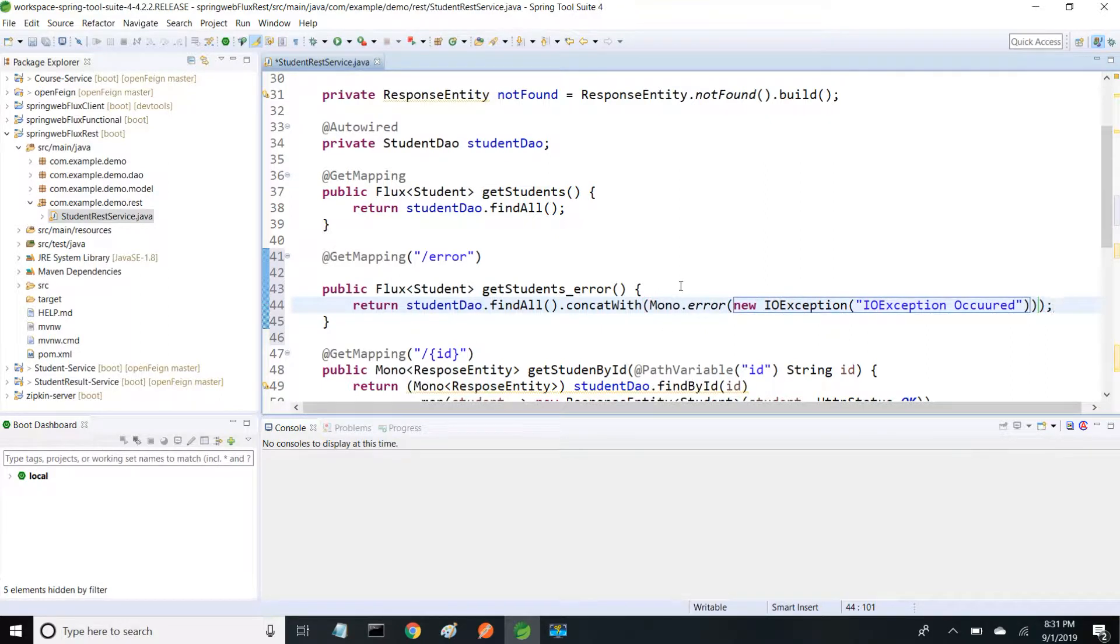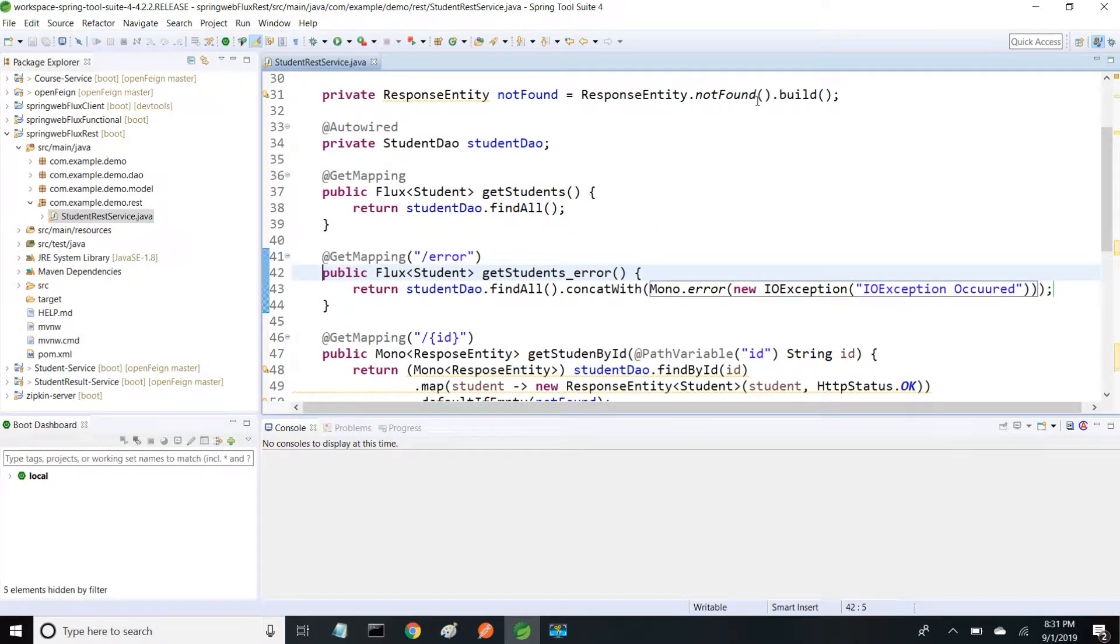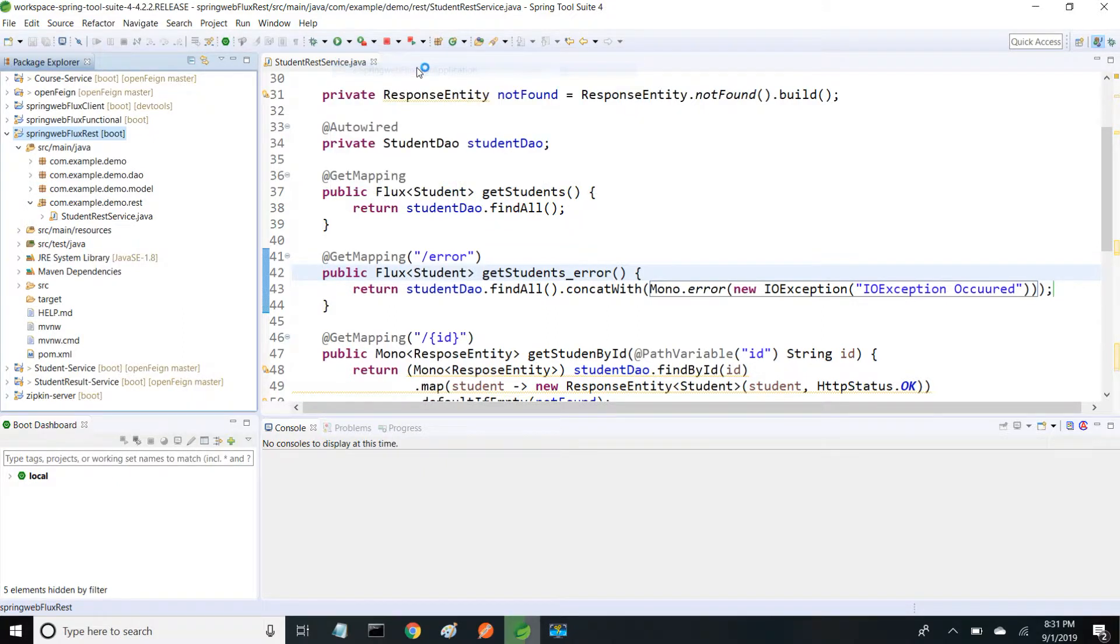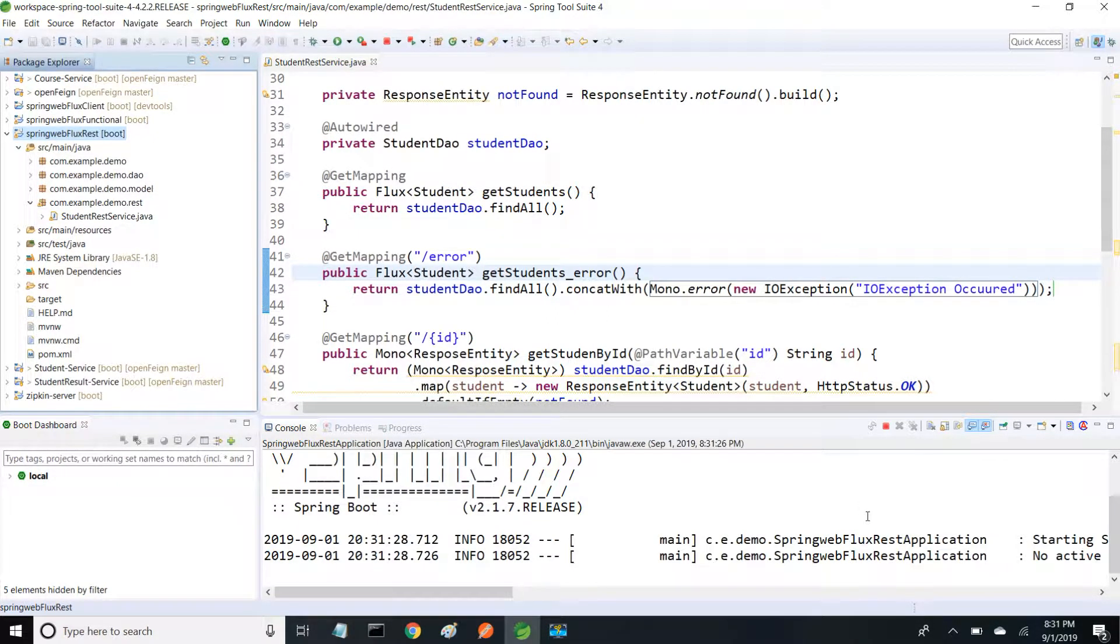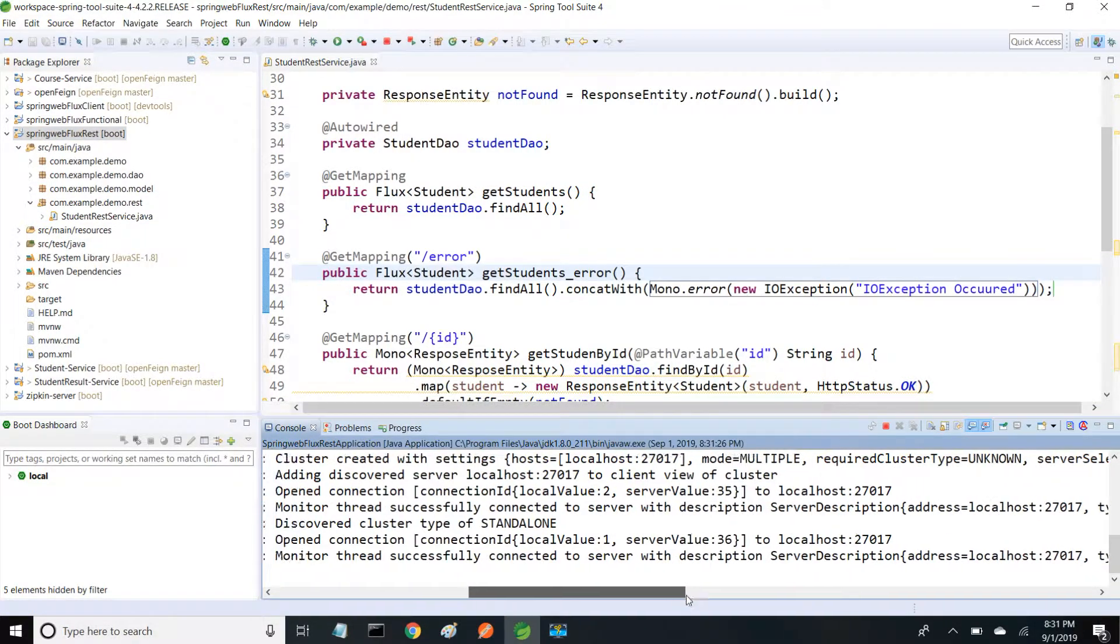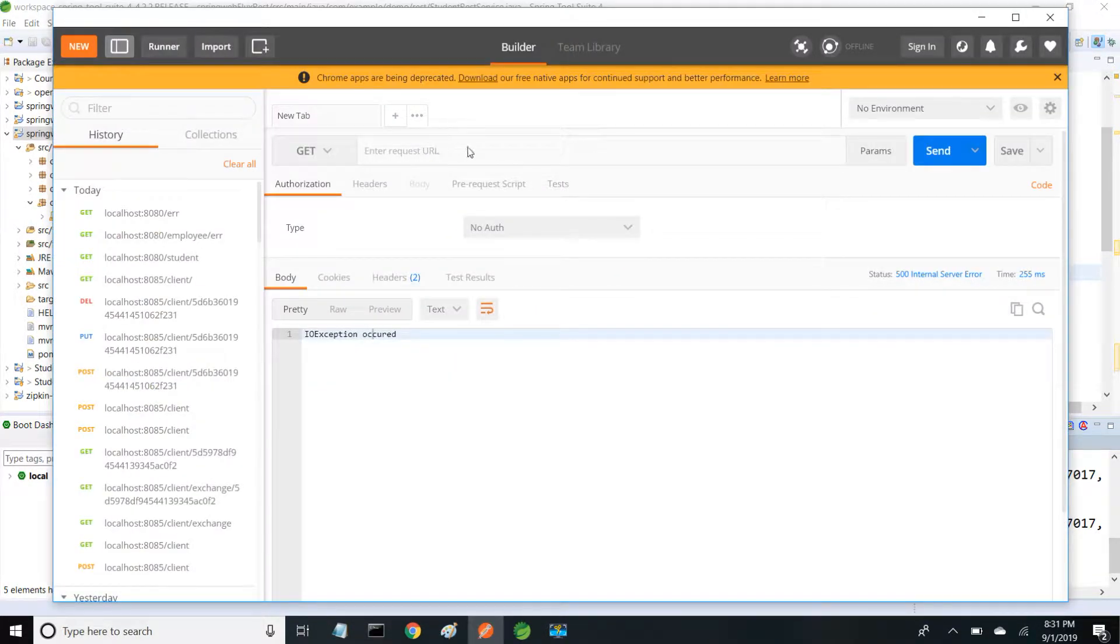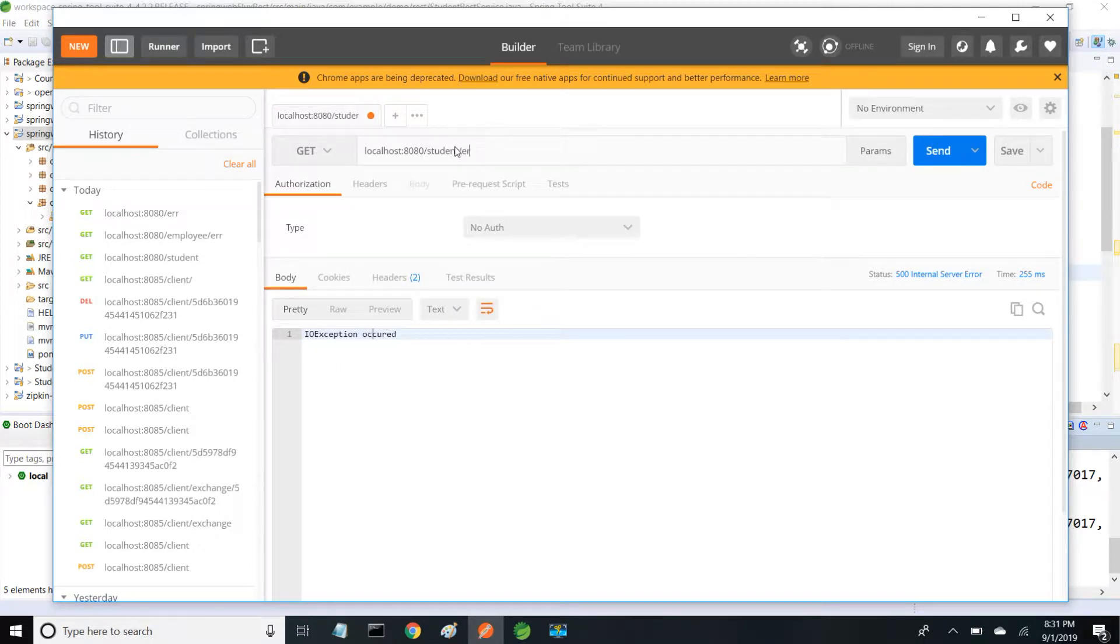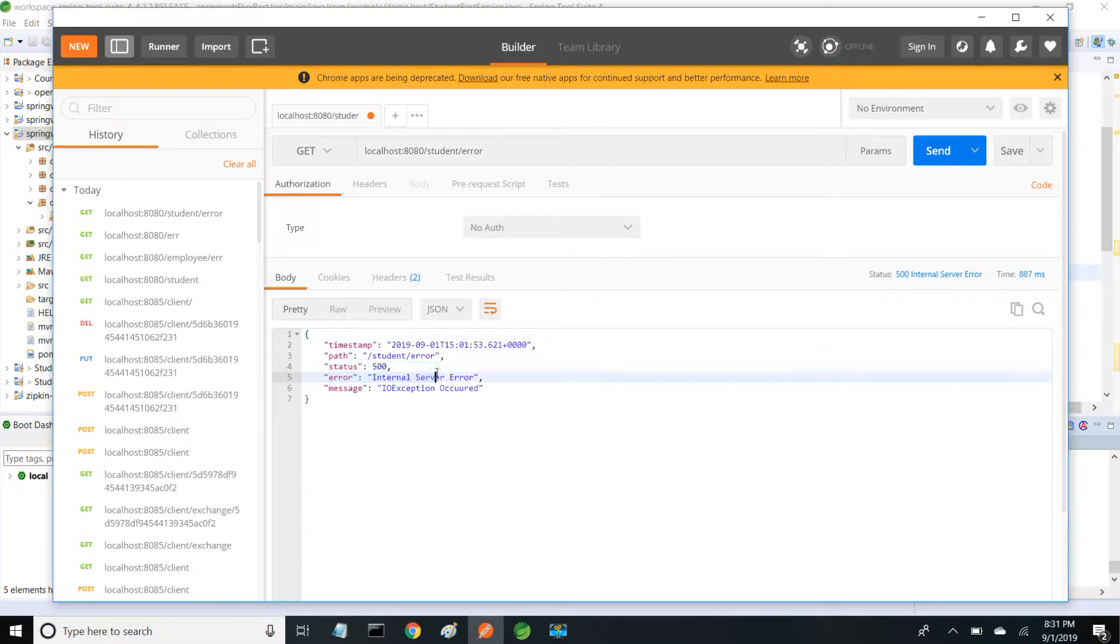I'm going to save this and start my server. Server started on port 8080. In Postman, localhost:8080/student/error - it's throwing 500 internal server exception and the message I gave: IOException occurred.